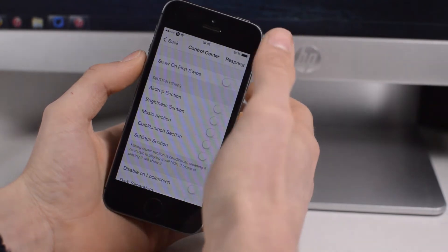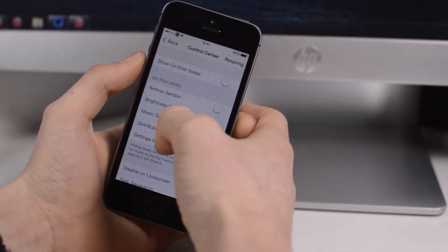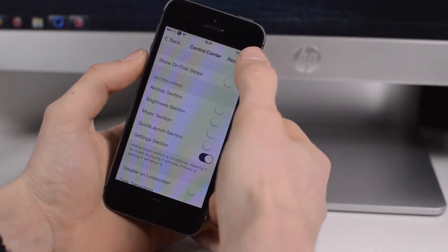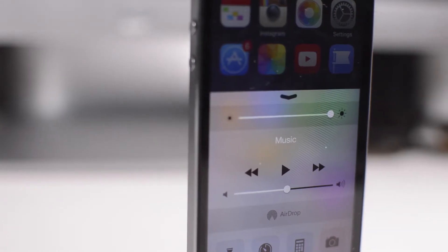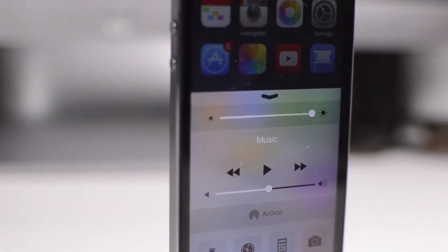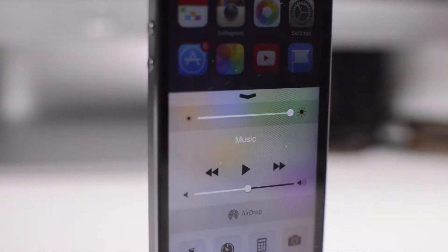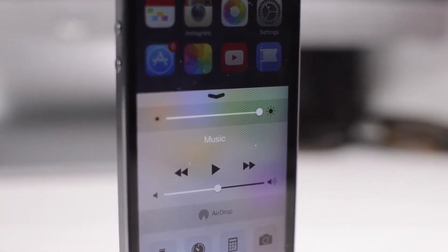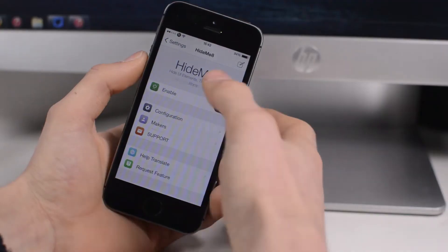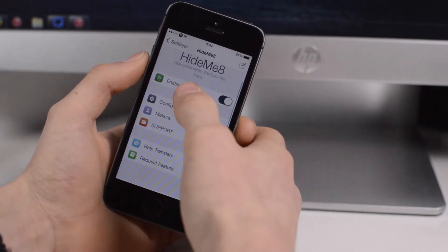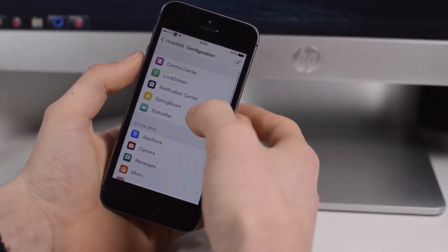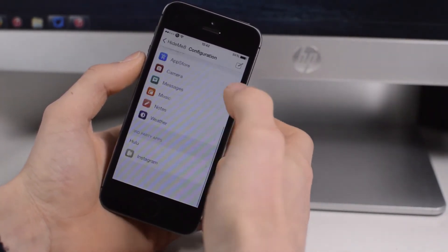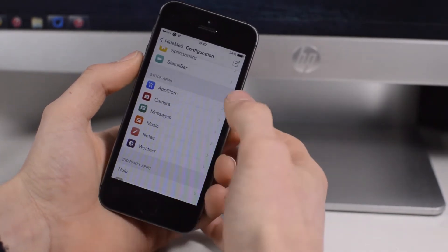For example, if you're using the Cydia tweak to have your toggles at the top, you can actually remove the toggles from Control Center. A whole load of different options you can choose to just really remove things that you don't want. For example, you could get rid of the settings one, just respring there, and now when you open up Control Center after you've resprung, you no longer have the quick settings option.